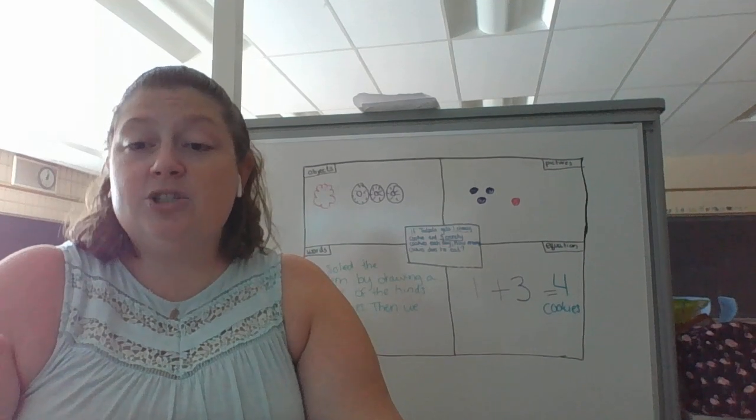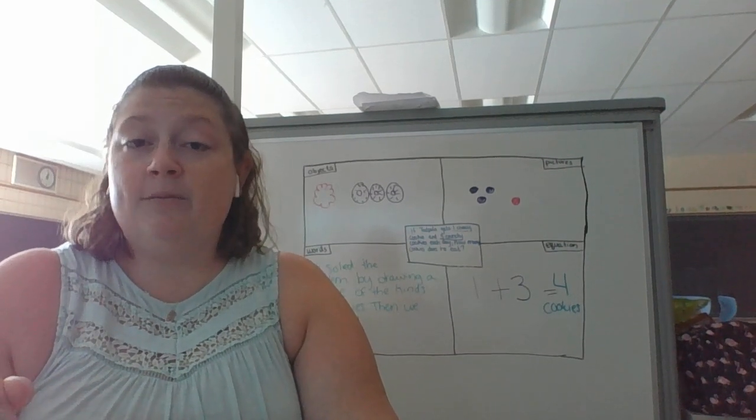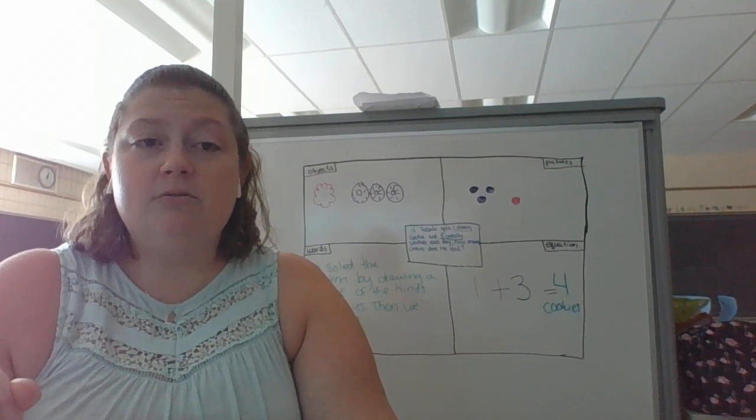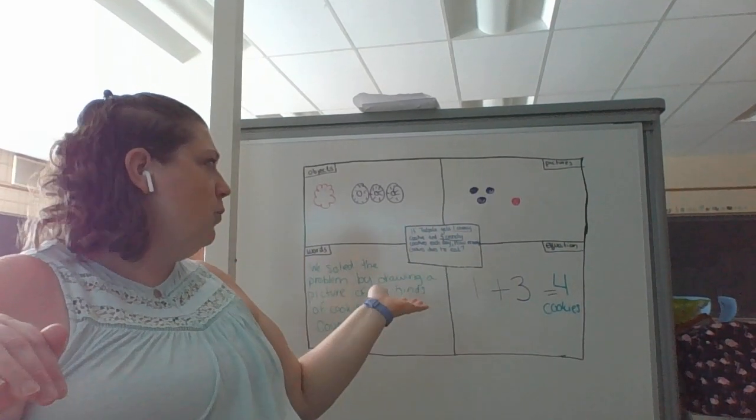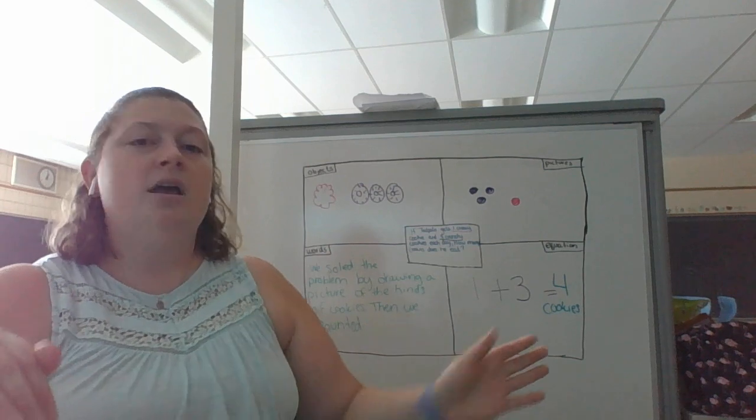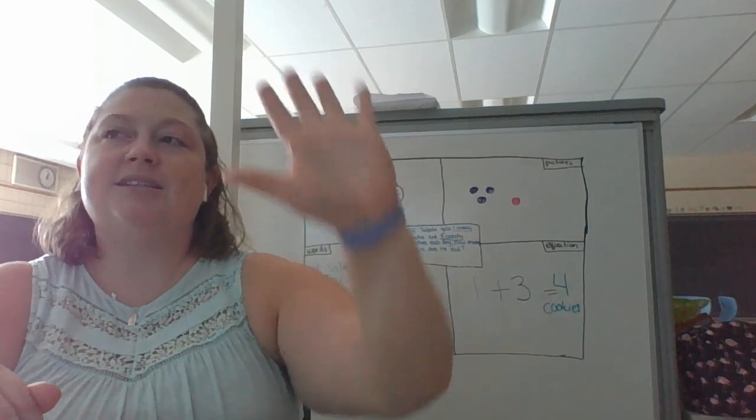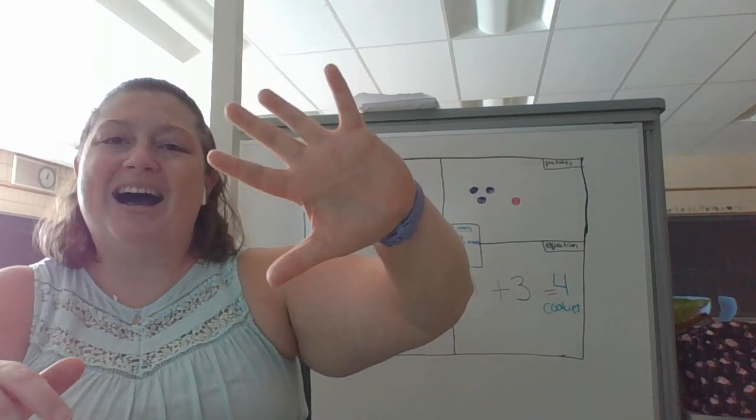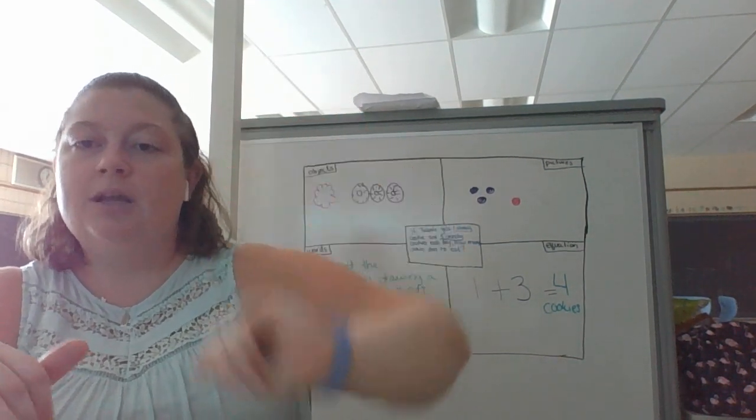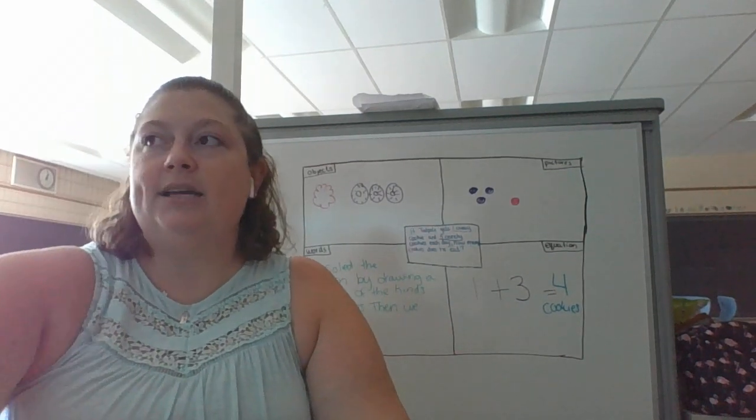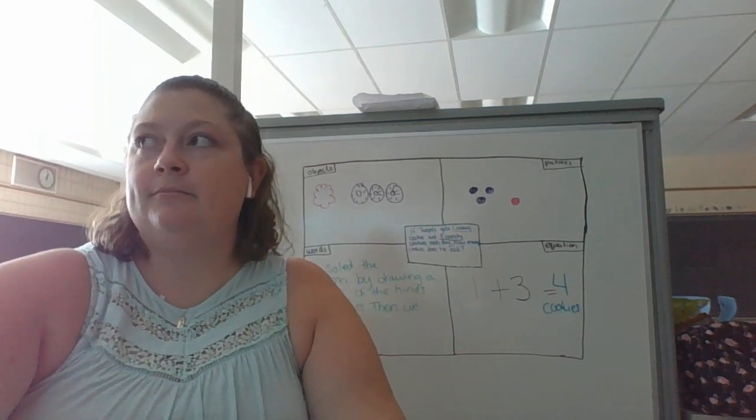If you have any questions, feel free to send me a message on Dojo. I hope you all have fun playing with this mat. I want you to practice at least five different word problems. Have a great day. See you next week.